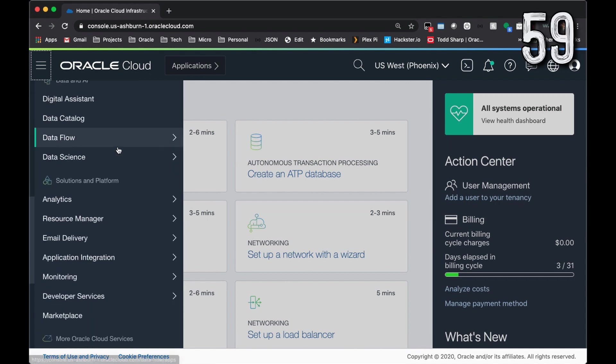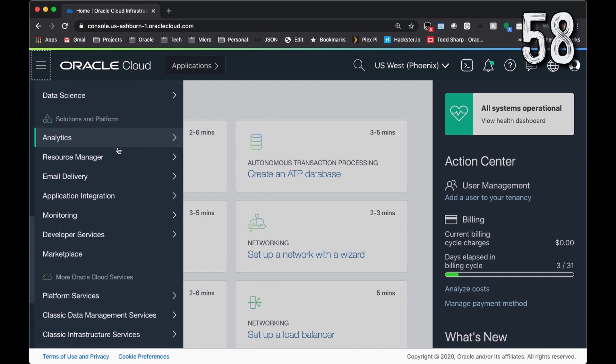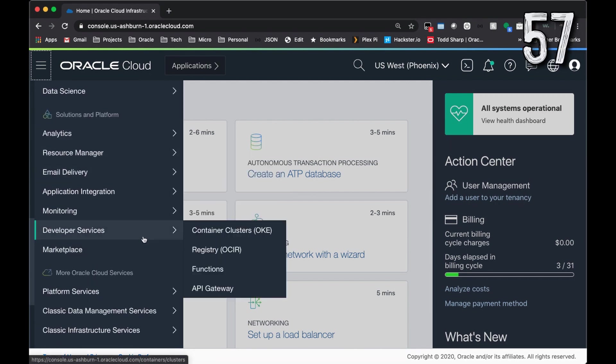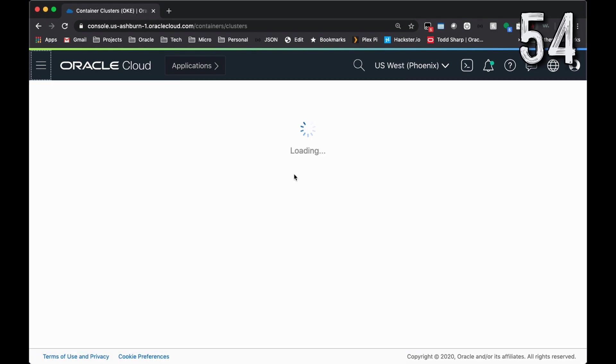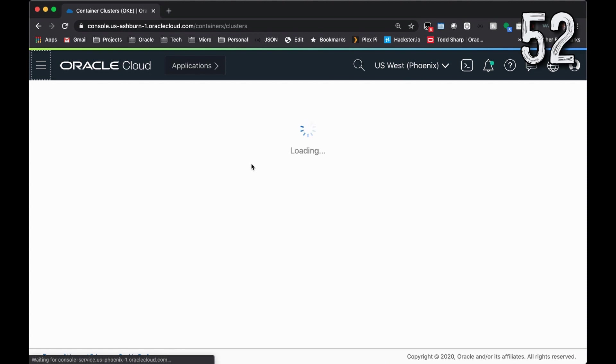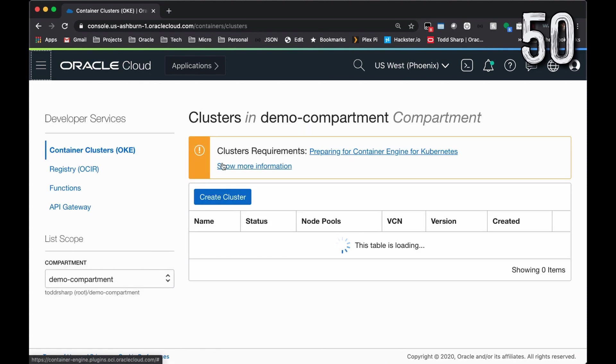To create a Kubernetes cluster on the Oracle Cloud, select the Burger menu, go to Developer Services, and select Container Clusters OKE.